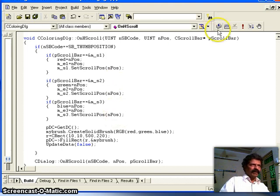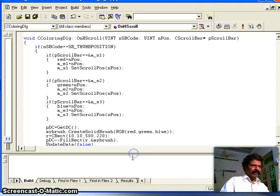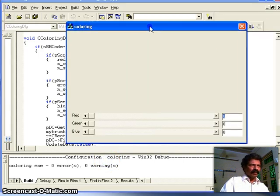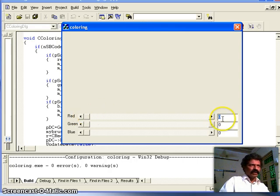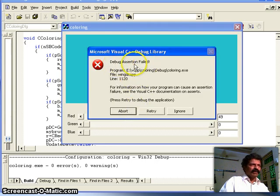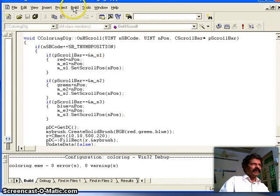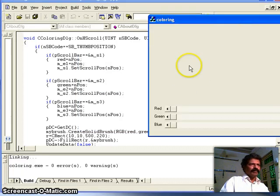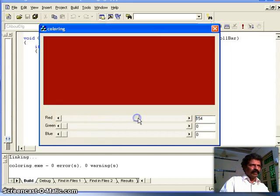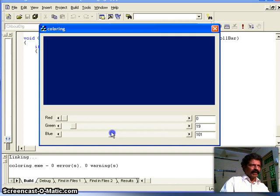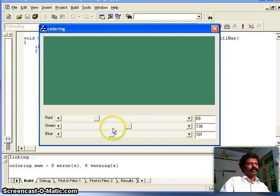I save everything and build the application. There are no errors. Running the application, a dialog box pops up. When I drag a scroll bar, the rectangle fills with color. After a debug assertion error in debug mode, I switch to Release configuration, rebuild, and run again. Now dragging the red scroll bar increases the red component, the green scroll bar changes green, and the blue scroll bar changes blue — any combination is possible.